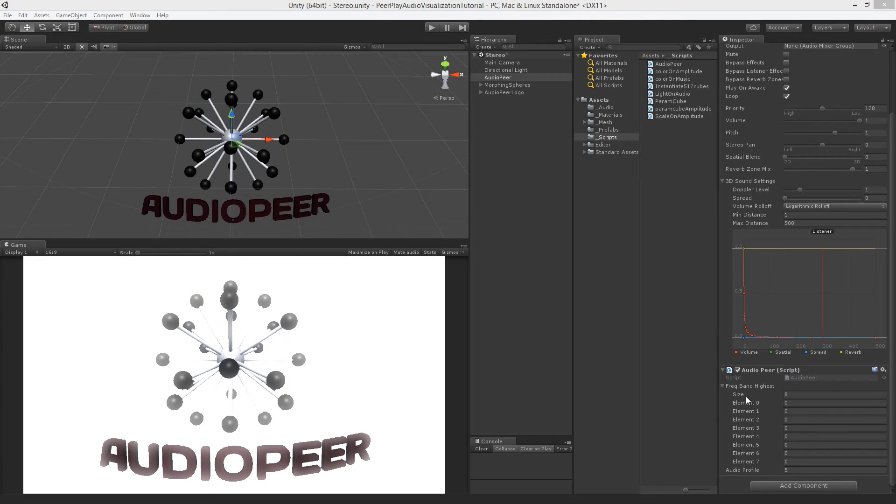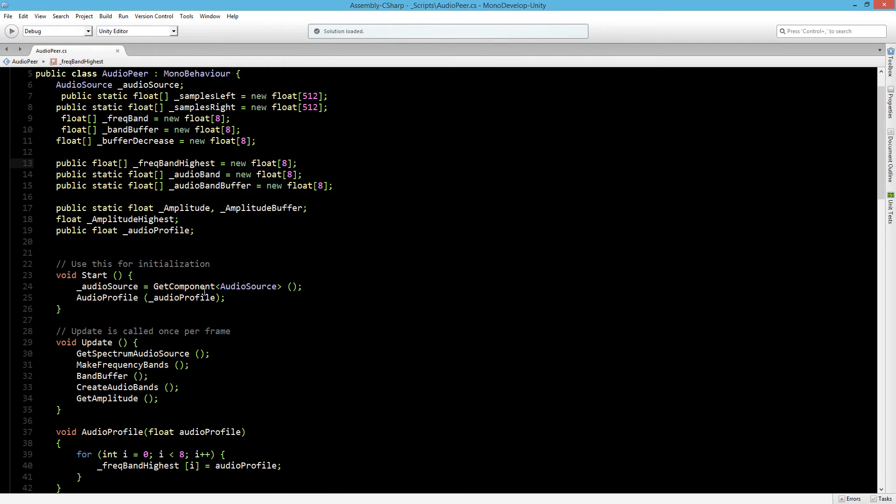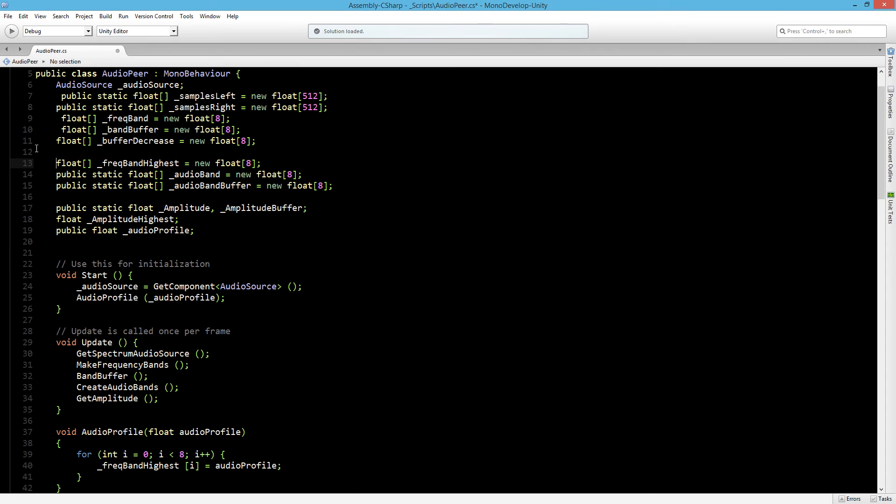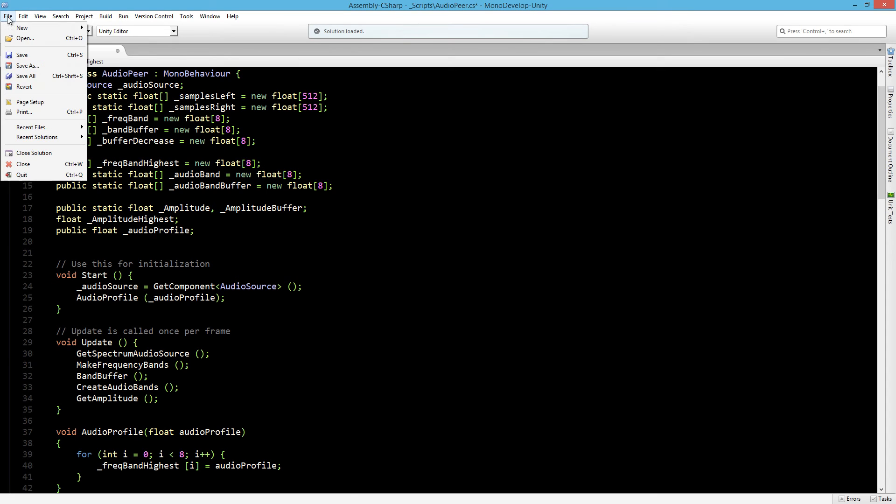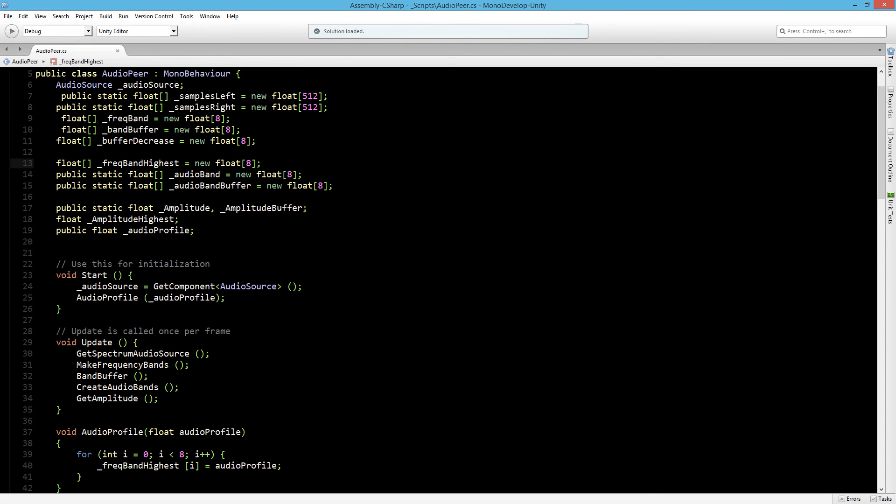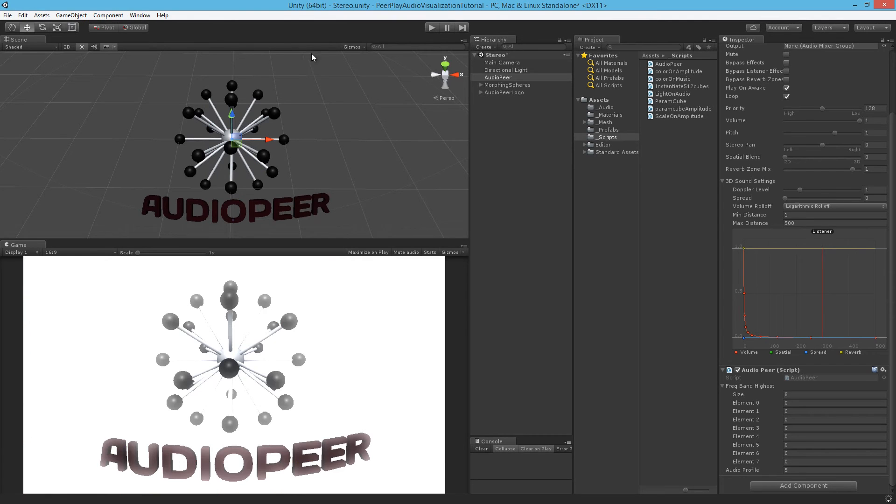Now we don't need our frequency band highest values to be public. So head over to our audio pair class and just change the frequency band highest to a private float. Save that. And then in Unity you can see there is only the audio profile.